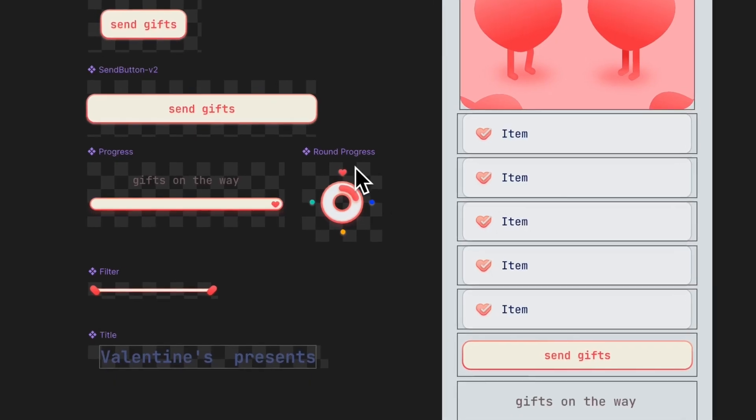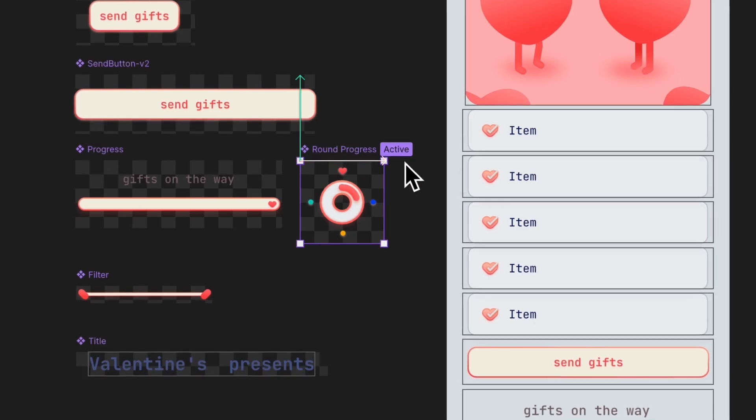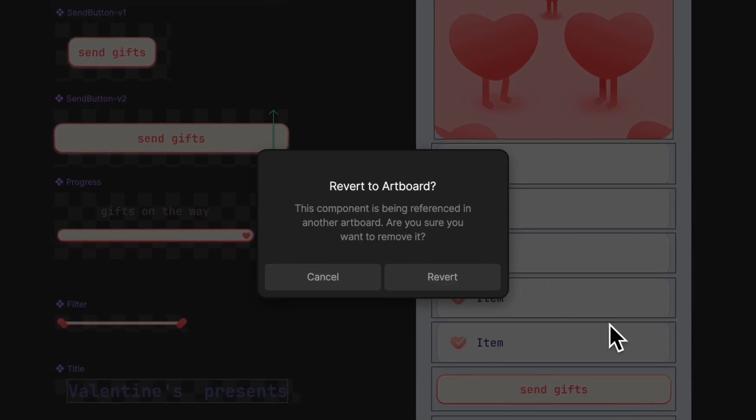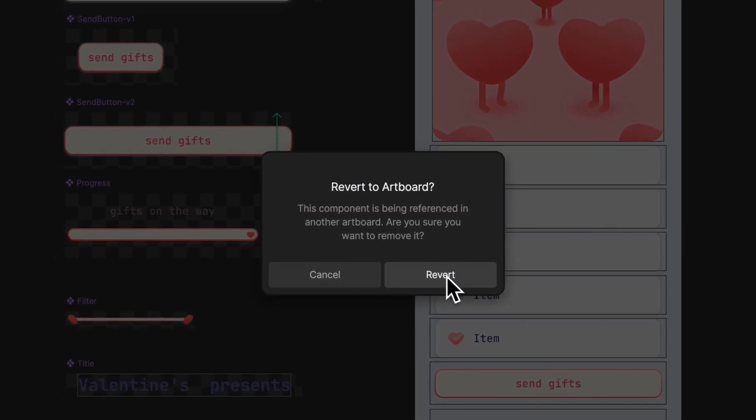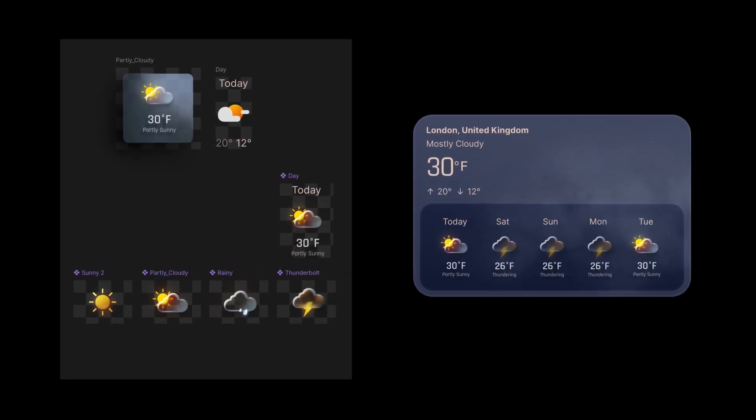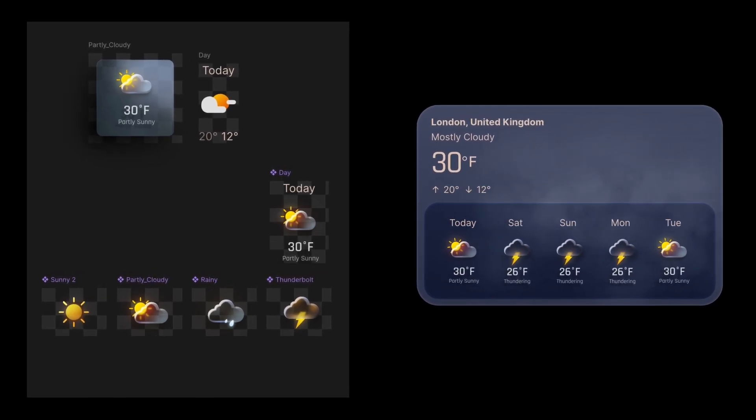You can unmark any artboard you don't need, so they're left out of your final export. In new files, only flagged components will export.